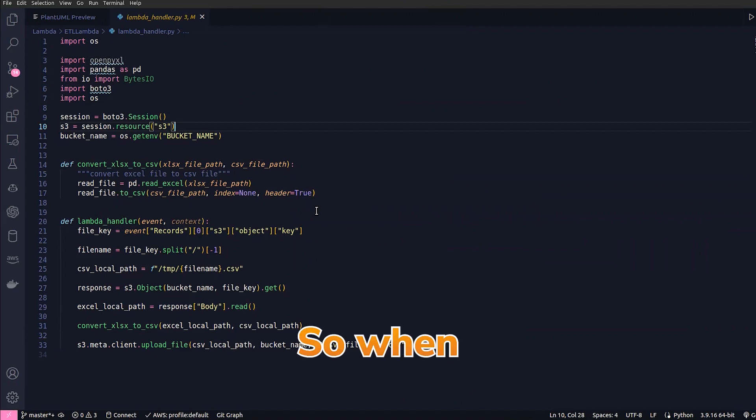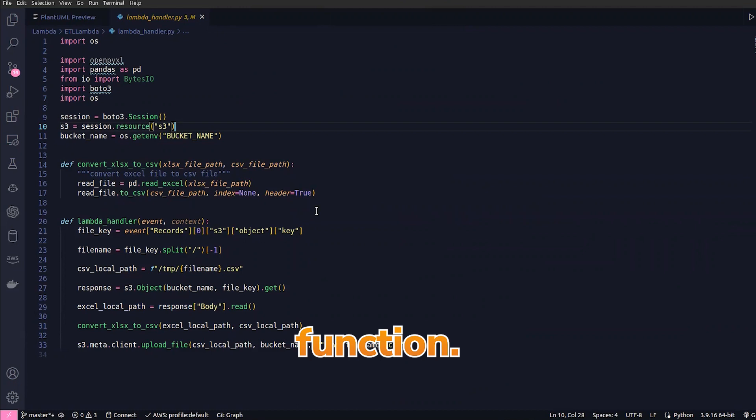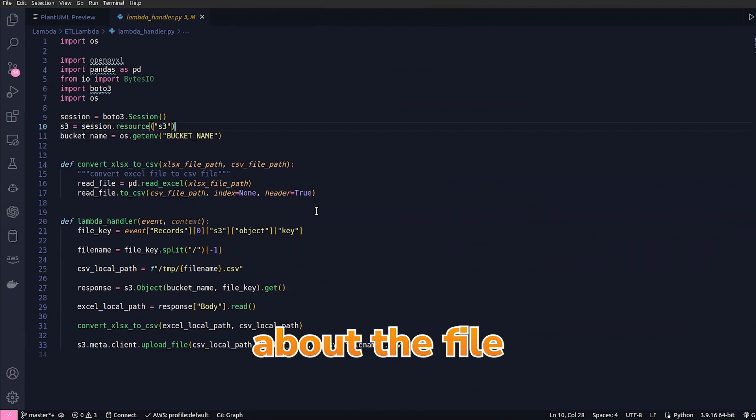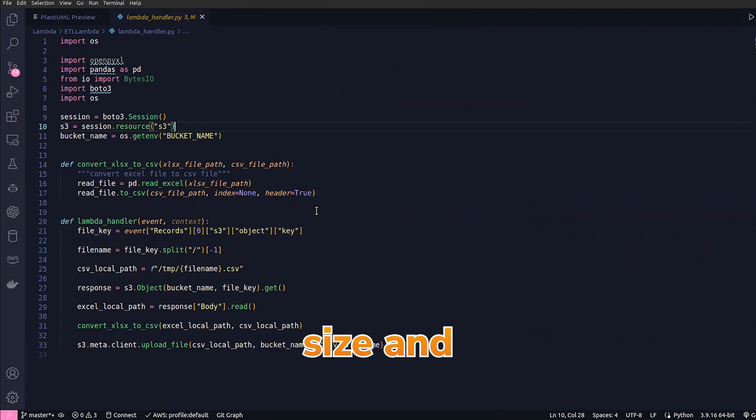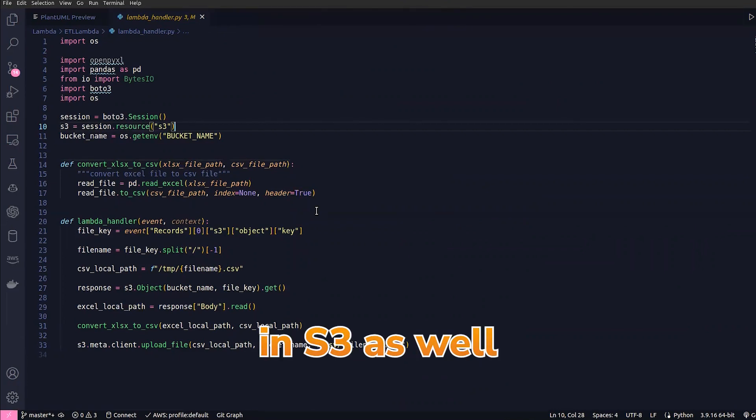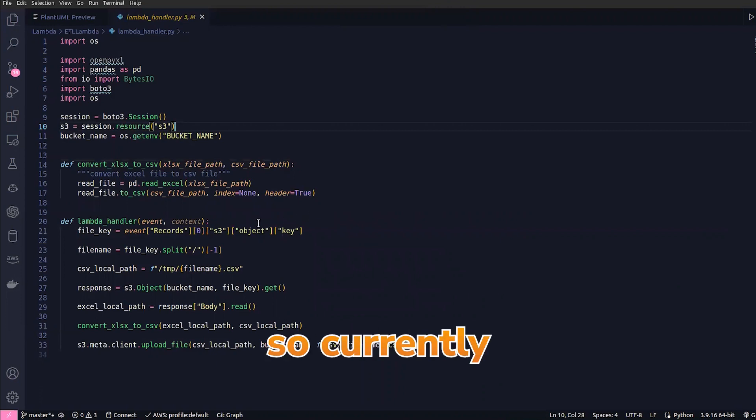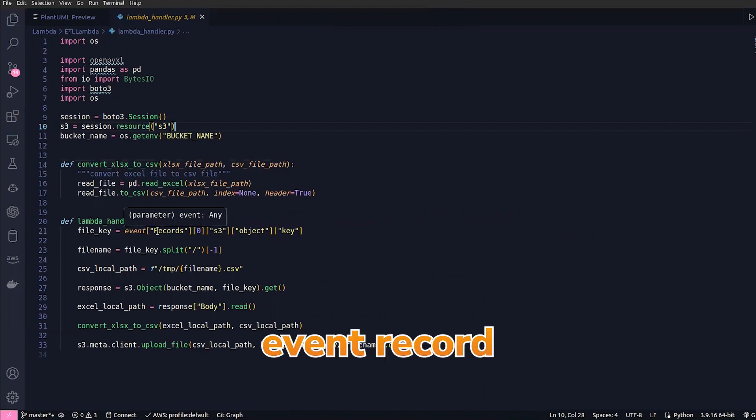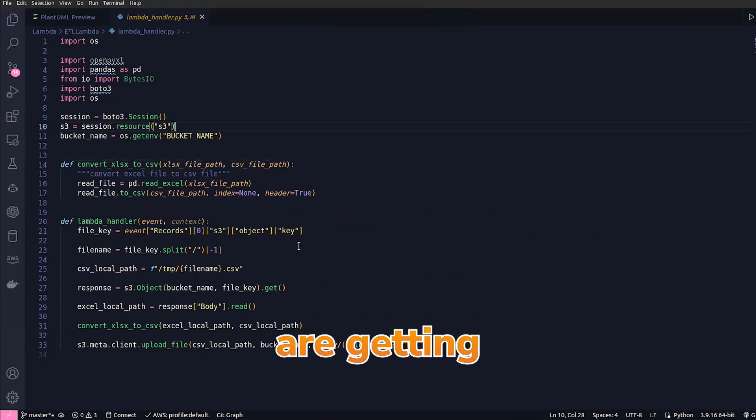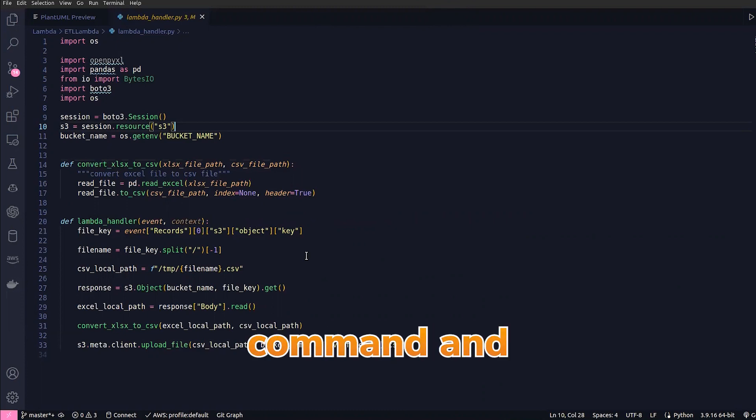I'm using the event—when S3 event notification triggers the Lambda function, it passes the data about the file like the file size, folder name in S3, as well as other metadata. I'm currently getting the file key, so we are going through the event records and getting the file key, and I'm getting the file name out of that using the split command.